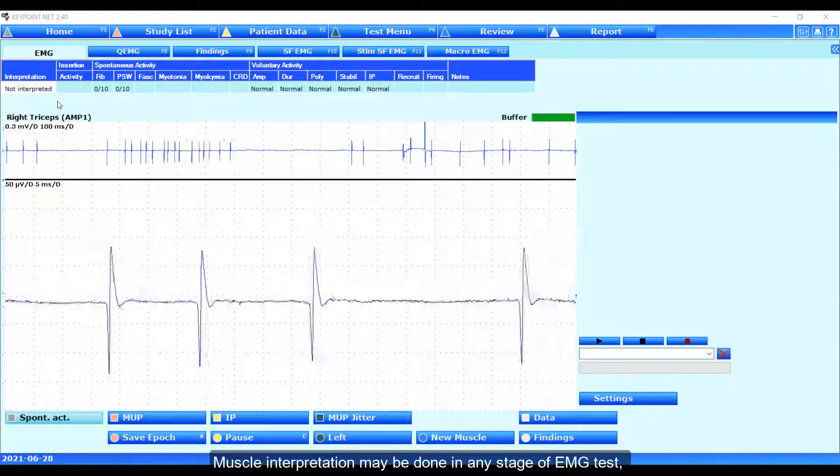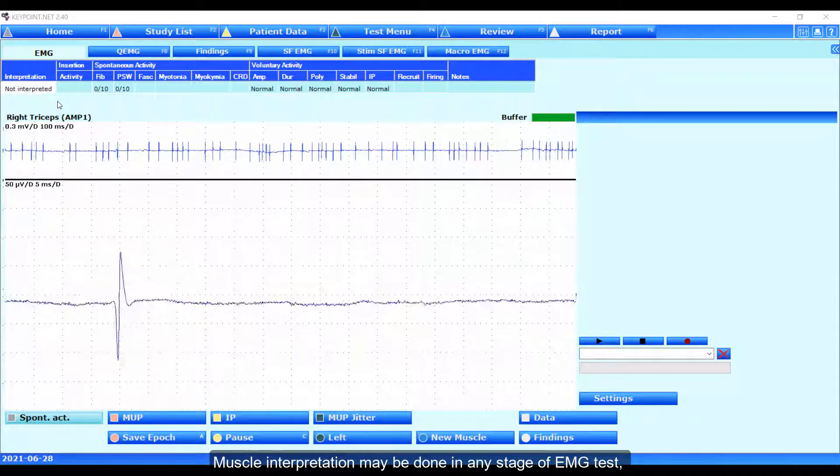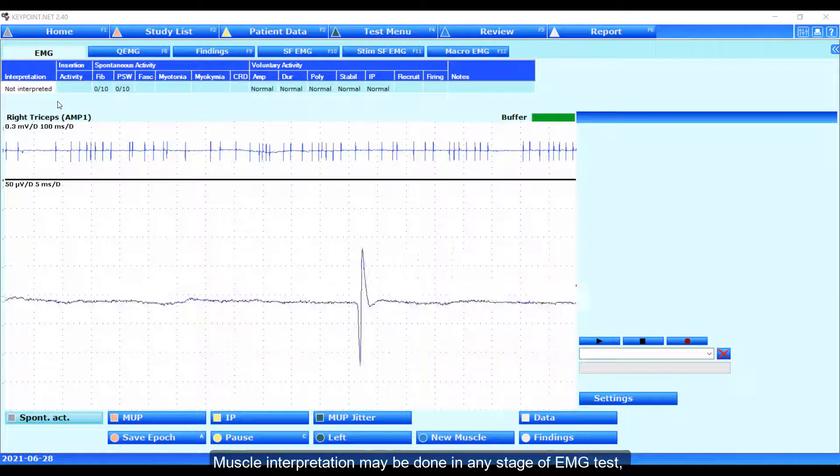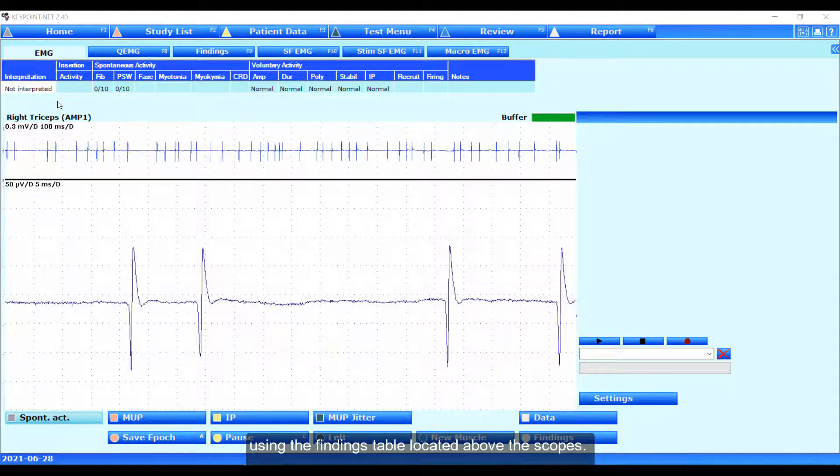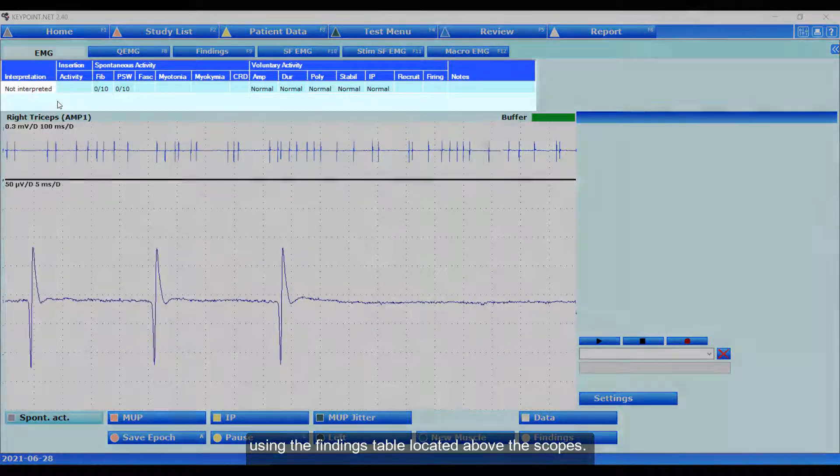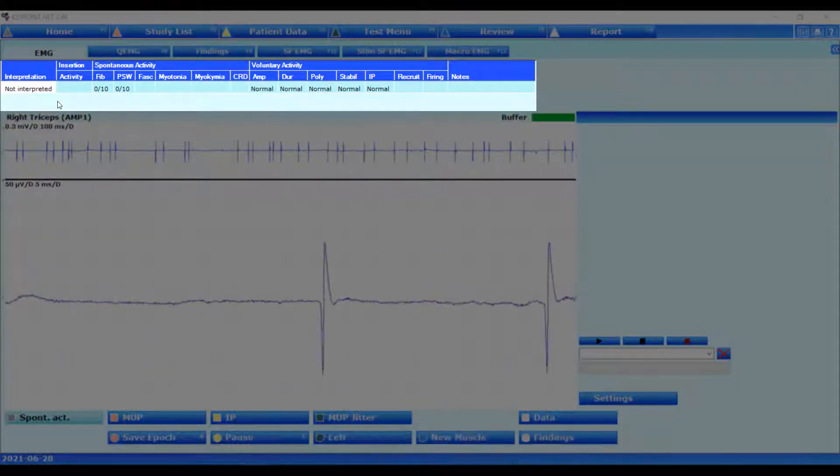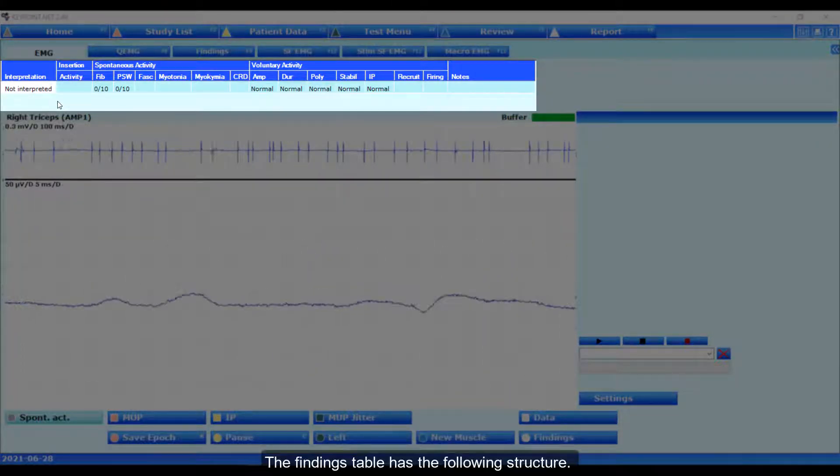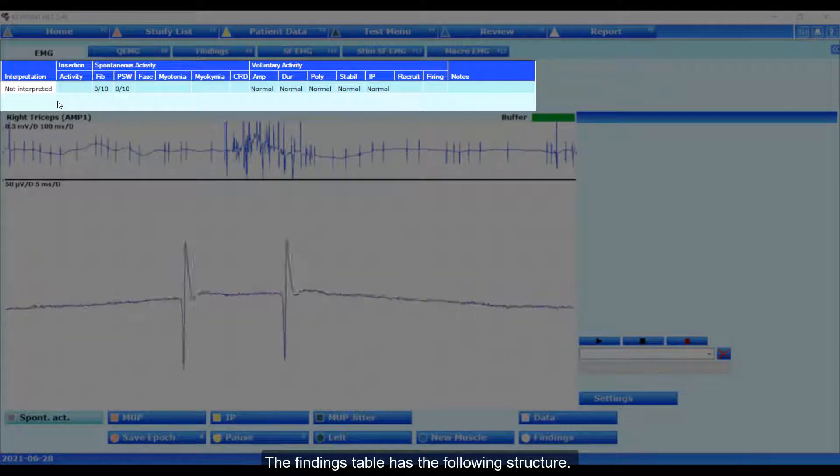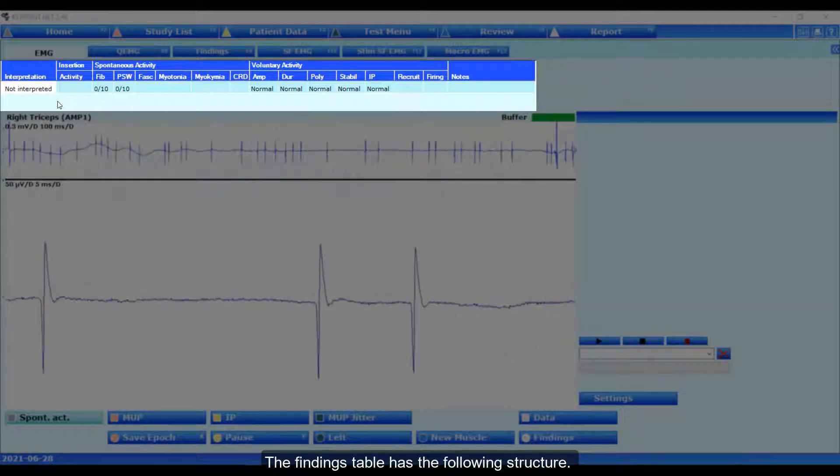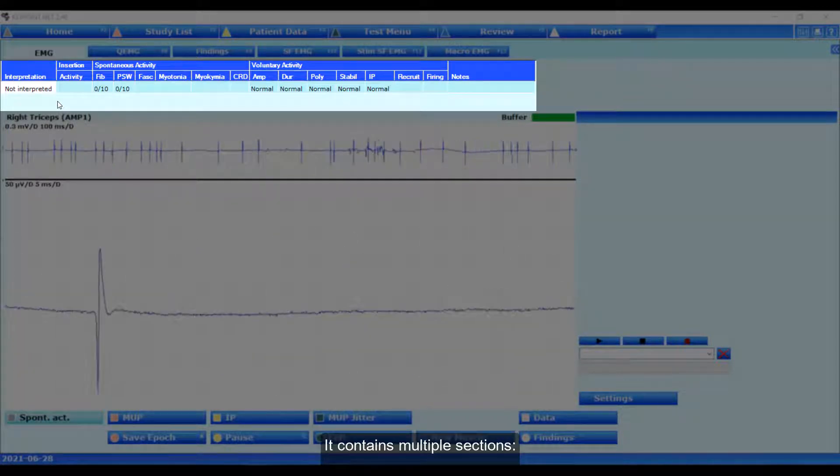Muscle interpretation may be done in any stage of EMG test using the findings table located above the scopes. The findings table has the following structure. It contains multiple sections.